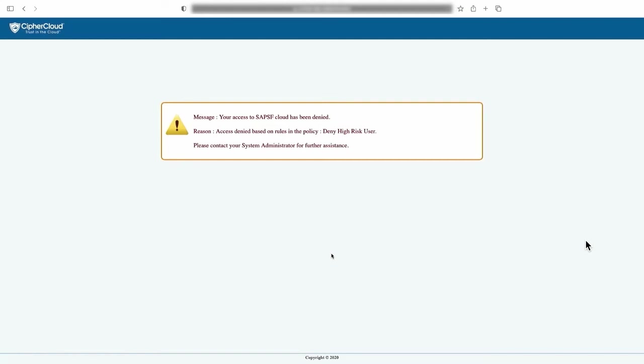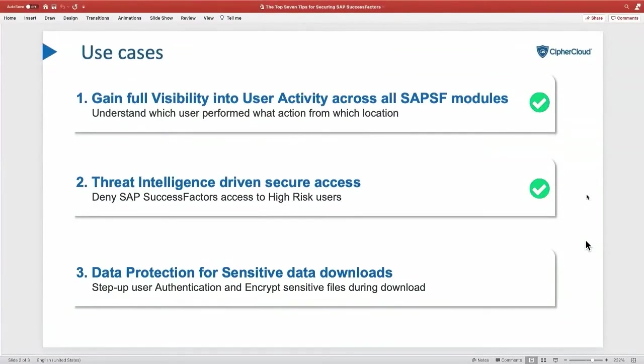This is just one remediation control. Customers can set up multiple remediation controls — you can challenge the user to provide MFA, or allow the user but mark and audit it, and things like those. These pages can be customized based on enterprise templates, and the look and feel of these messages can be customized. That's how you can ensure access to SuccessFactors is controlled to make sure the right people gain access based on device postures, location checks, and user risk.